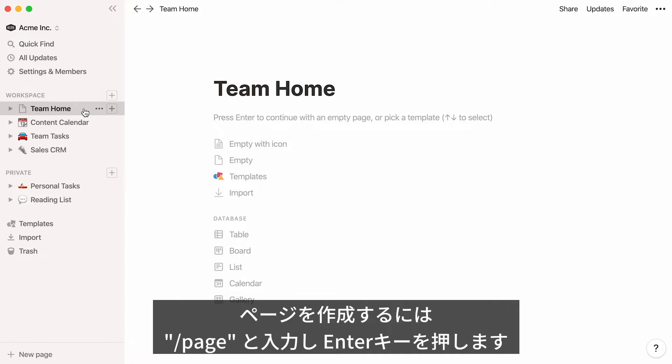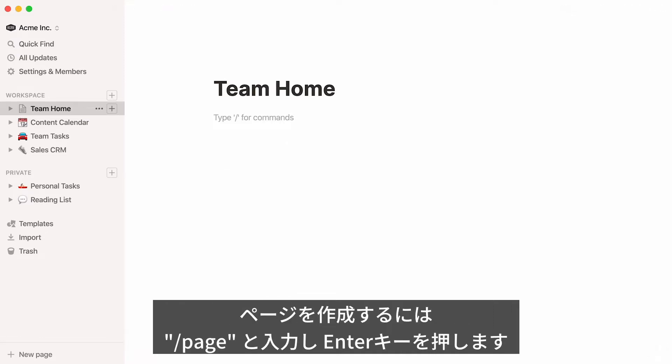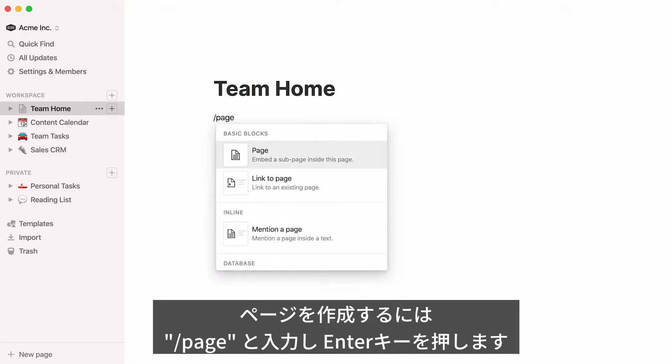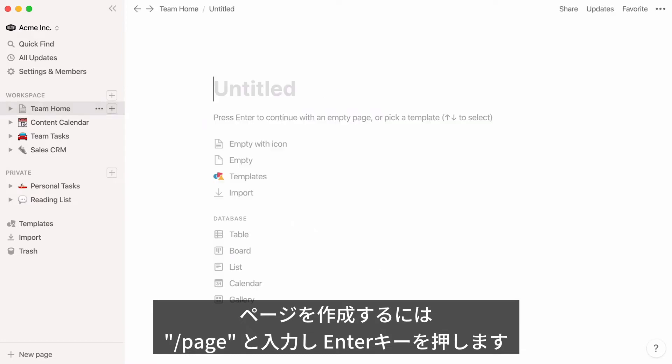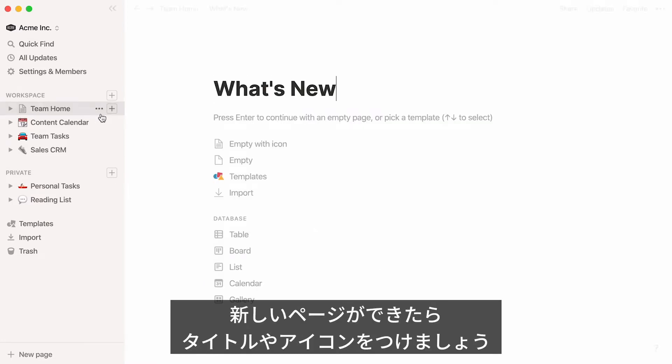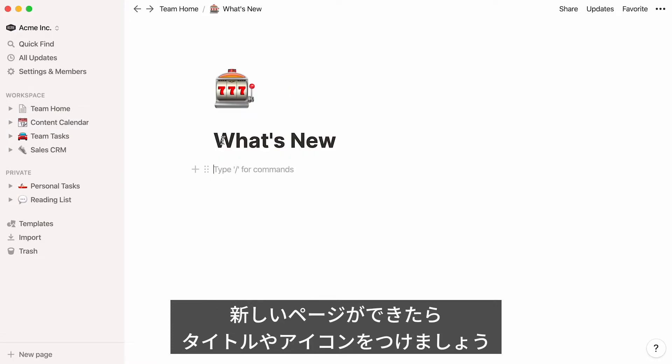To add a page within your page, type the forward slash key, then 'page', and press Enter. A new page is created. You can give it a name and add an icon if you wish.